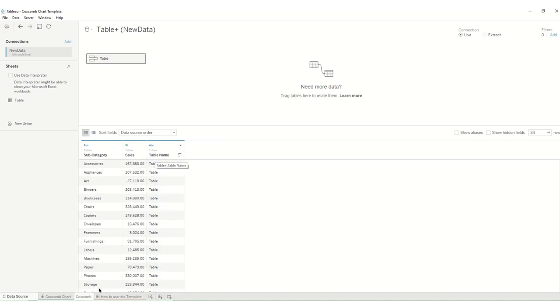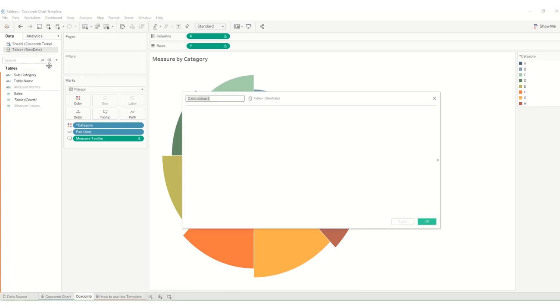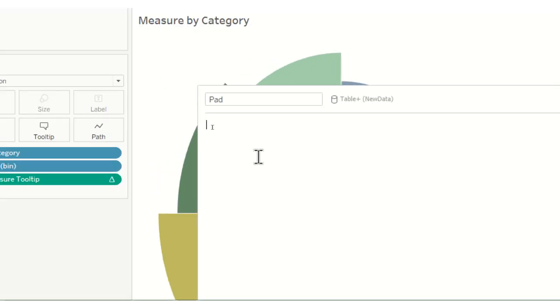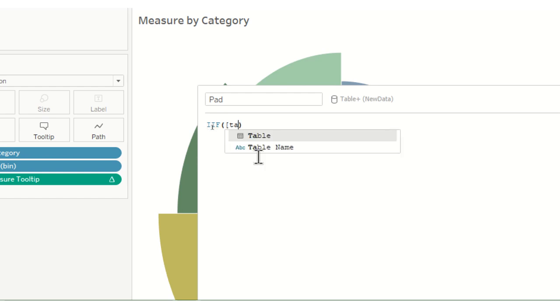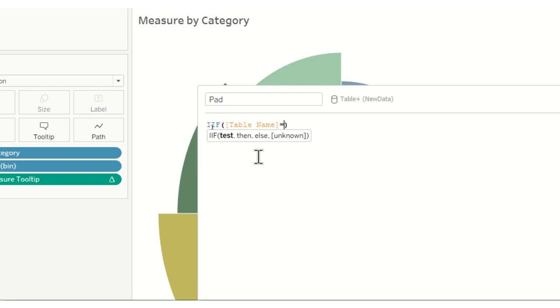Next thing we need to do is go into our new data to make a calculated field which we'll call pad. What this is going to say is if that table name is equal to what it was called, table.